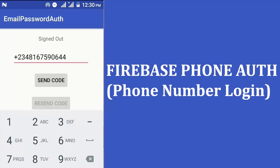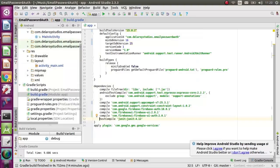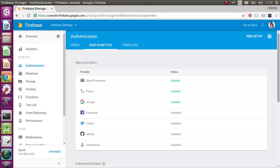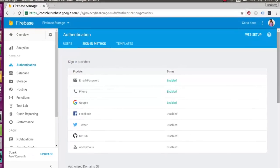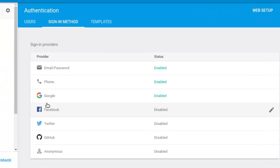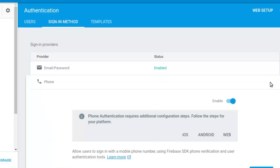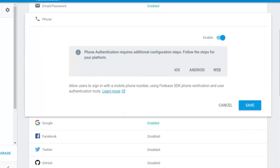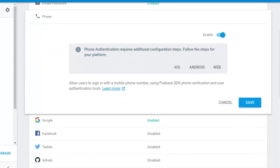We're going to head straight into the studio and I'll be dissecting the Firebase phone number authentication source. But before we continue, you need to enable phone authentication from your Firebase console. Right there on the Firebase console, I have email enabled and Google enabled. Now if you see the phone, it's enabled. To get that done, on the edit button you just toggle the enable option.